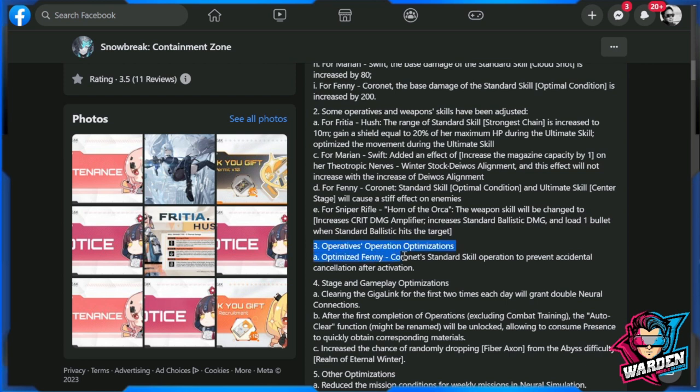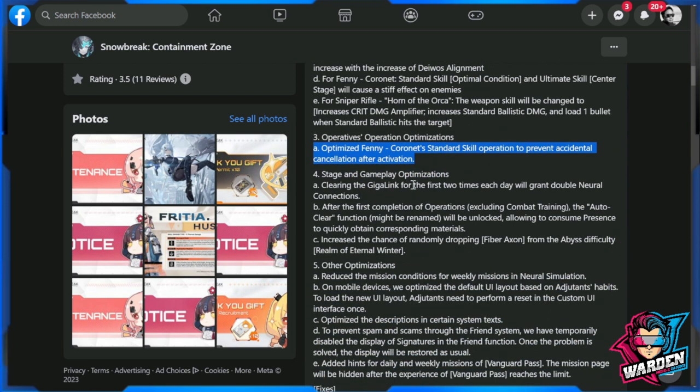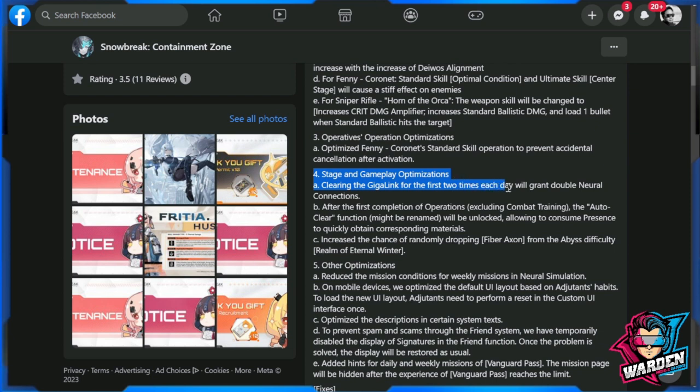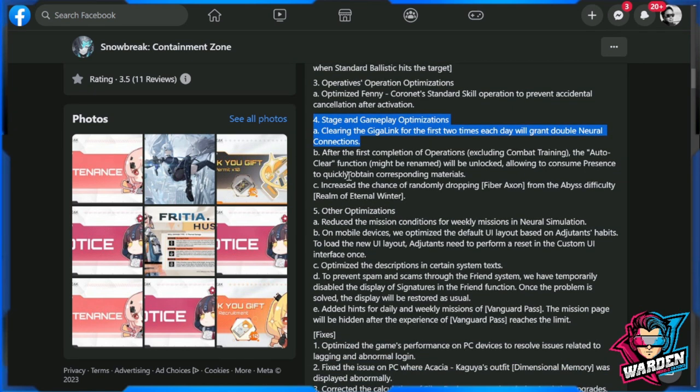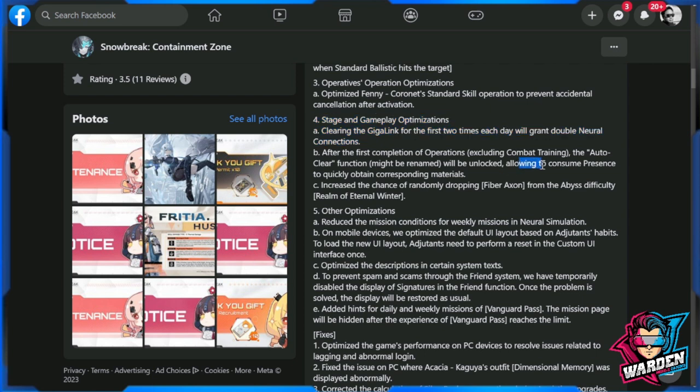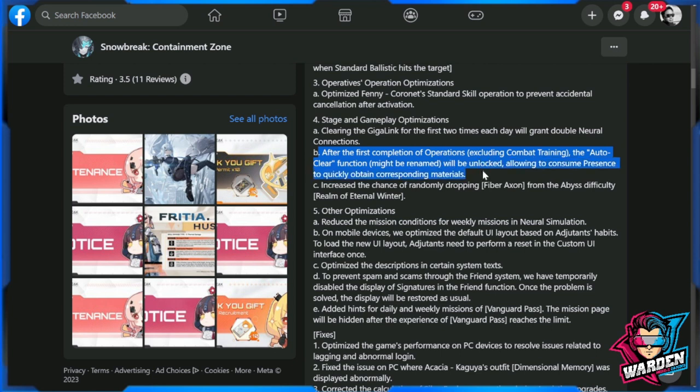Operatives operation optimizations: optimized Fenny Cornet standard skill operation to prevent accidental cancellations. Stage and gameplay optimizations: clearing Gigalik for the first two times each day will grant double neural connections, which is nice. After the first completion operations, excluding combat training, the auto-clear function might be renamed will be unlocked. So they haven't finalized the auto-clear function yet, allowing to consume presence to quickly obtain corresponding materials. This is actually a nice upgrade. Increase the chance of randomly dropping Fiber Axon from the Abyss difficulty Realm of Wind of Eternal Winter.